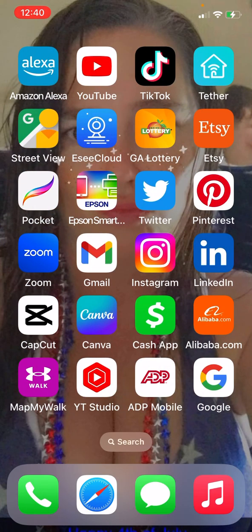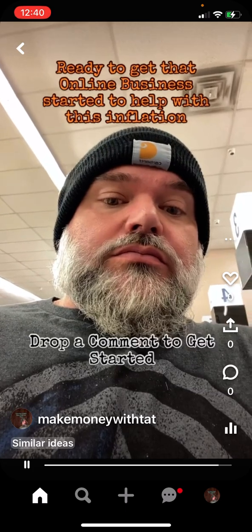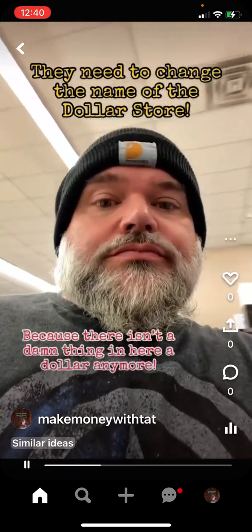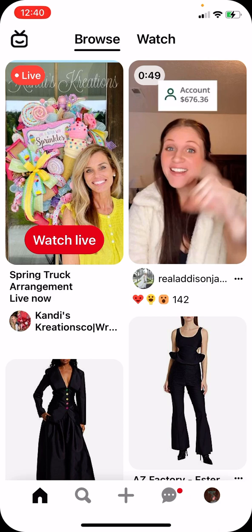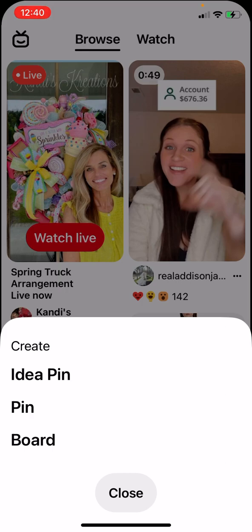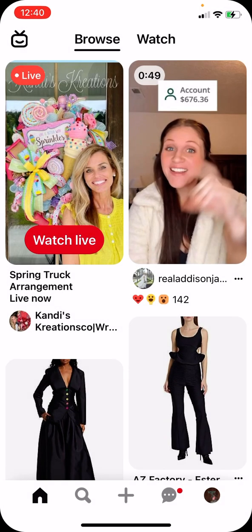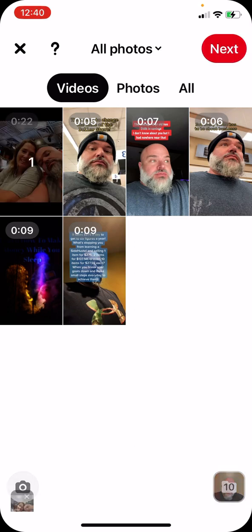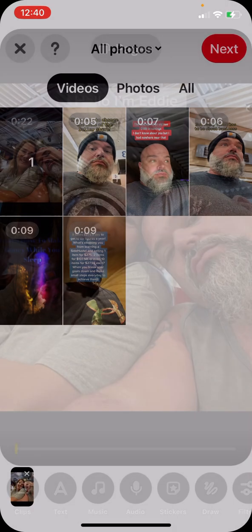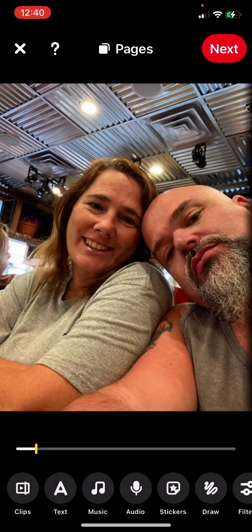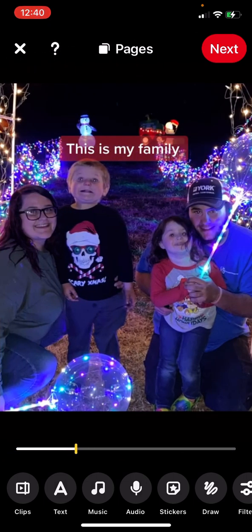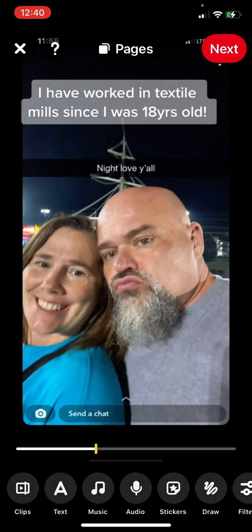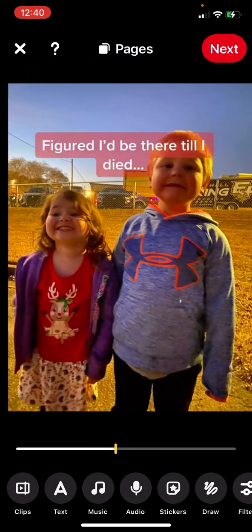Next, let's go to Pinterest. On Pinterest, click the plus button, hit Idea Pin, find your video and select it.